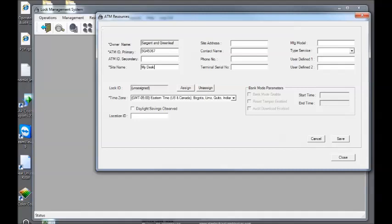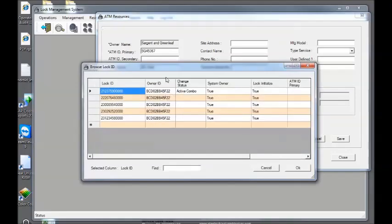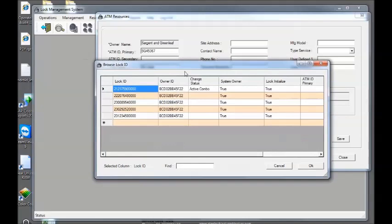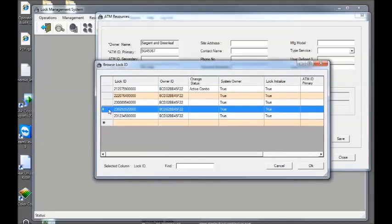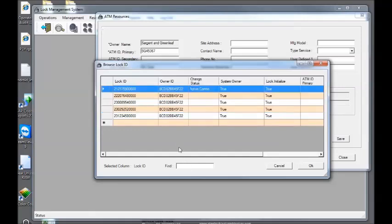Lock ID. I click assign. And I'm going to find the lock ID I just initialized. 23029252.